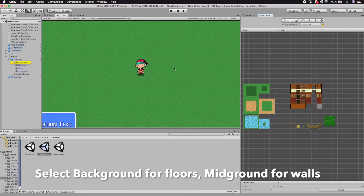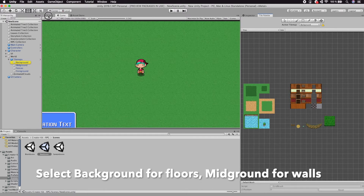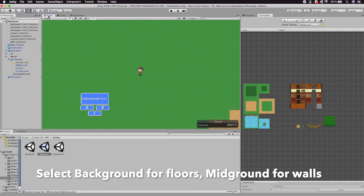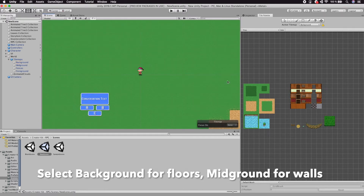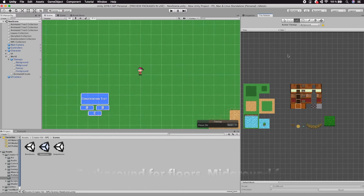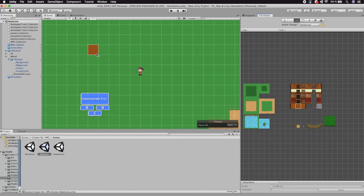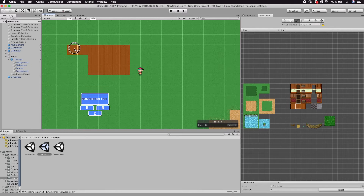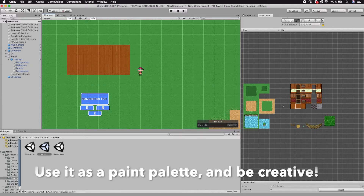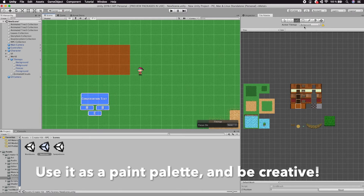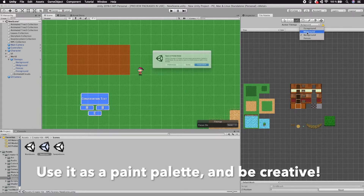Select background for floors, mid-grounds for walls. Use it as a palette, paint and be creative.